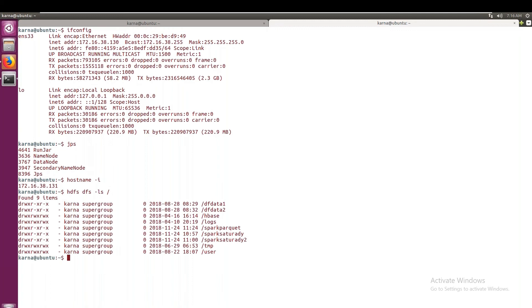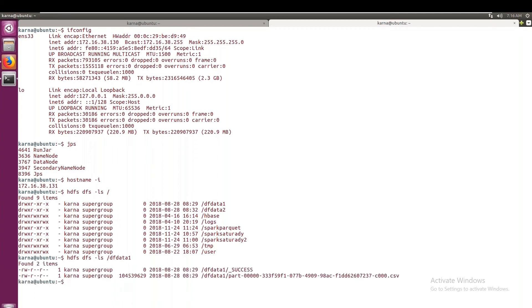Now here I have one directory called df_data_one. In that I have some CSV file. So let me list df_data_one. Yeah, this is the data.